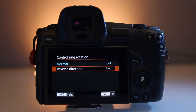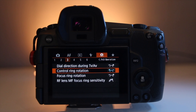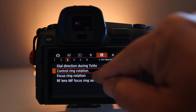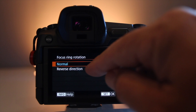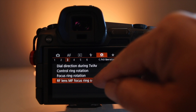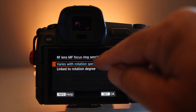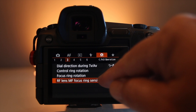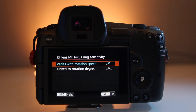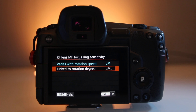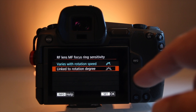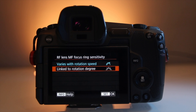Welcome to page three, where we have dial direction for shutter speed and aperture, control ring rotation, and focus ring rotation. For these three you're selecting from normal — rotating from negative to positive — or reverse, from positive to negative. On the focus ring rotation setting, you're controlling how sensitive the focus ring is on an RF lens; this only works on an RF lens. You can set it to vary based on rotation speed or link it to rotation degree. I found rotation speed was much more reactive than rotation degree, but experiment and figure out which works best for you.